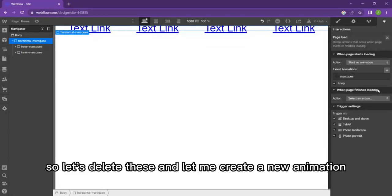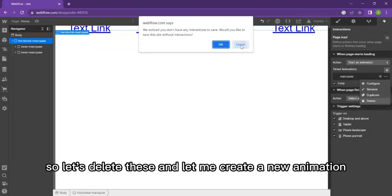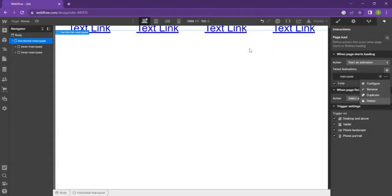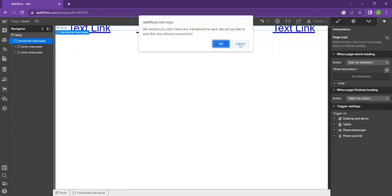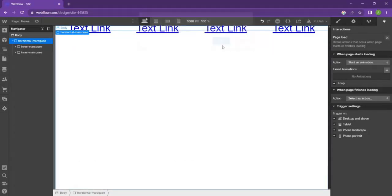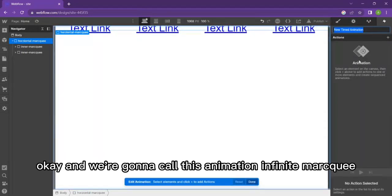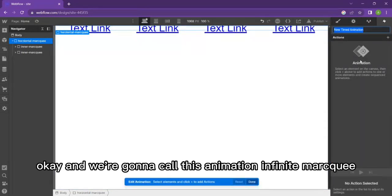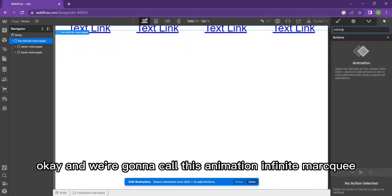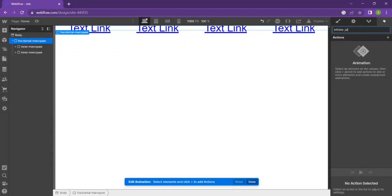Let's delete these and let me create a new animation. We're going to call this animation infinite marquee, if I can spell that correctly.